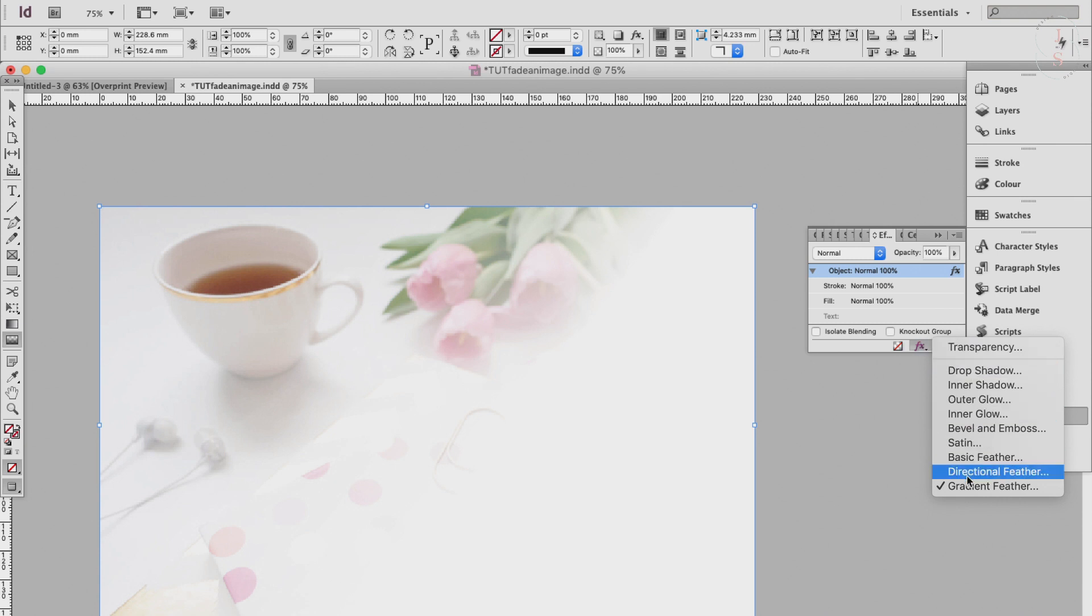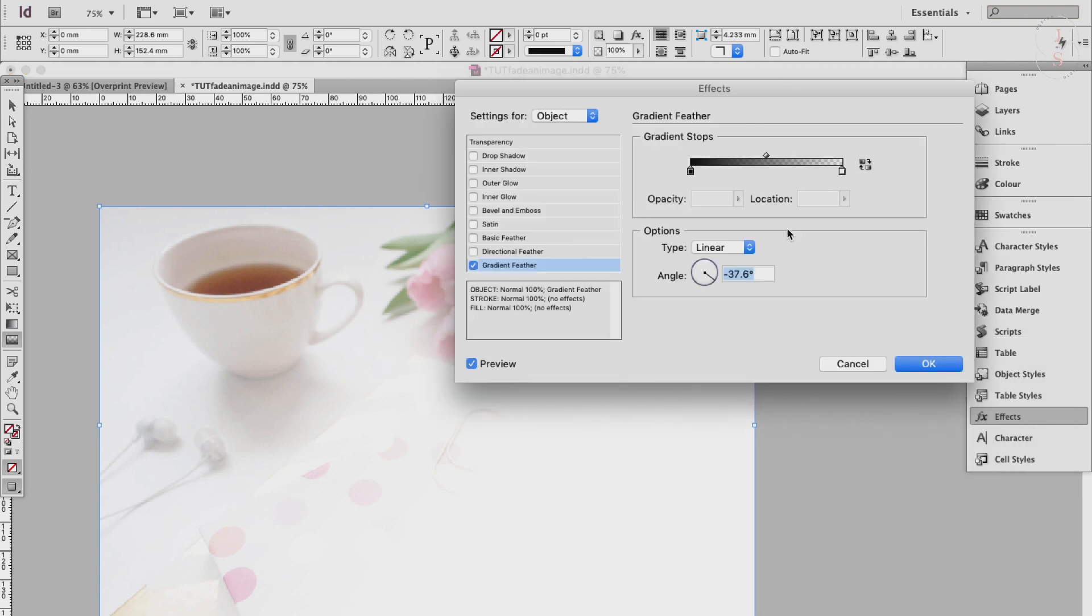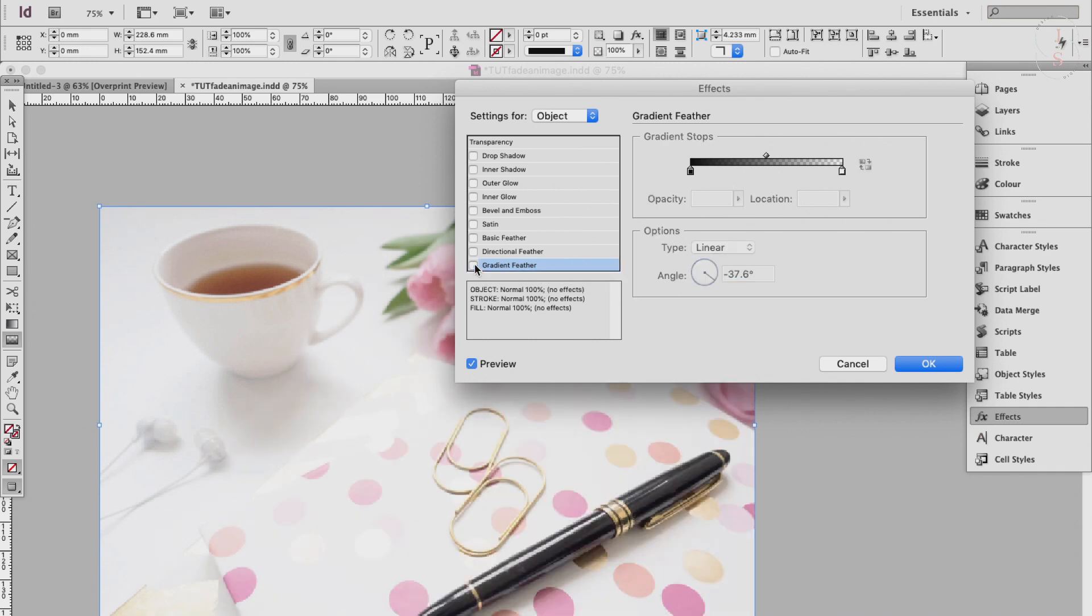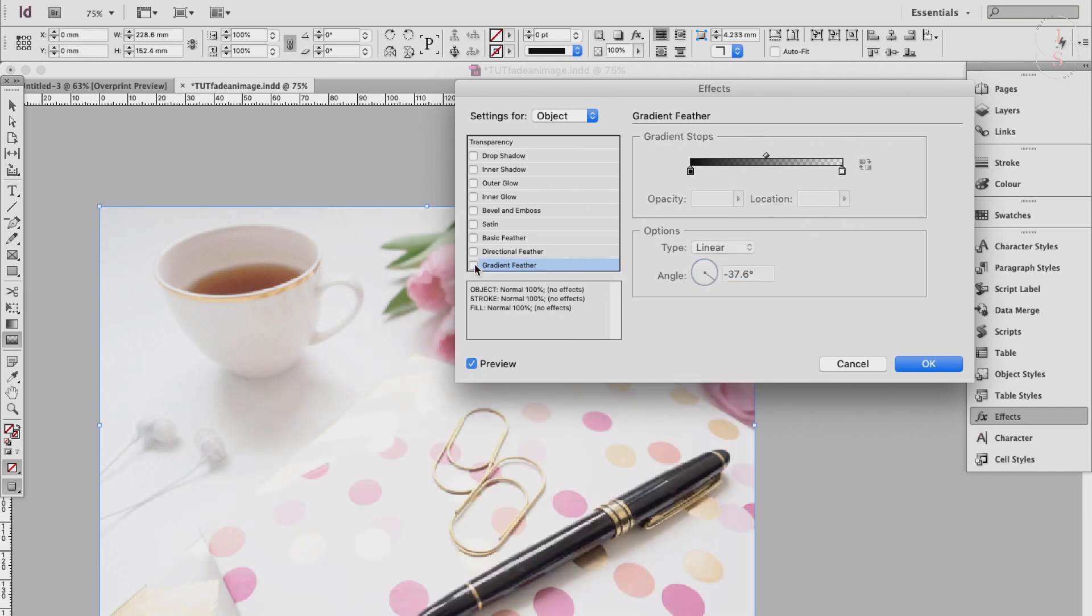And you can play around with the gradient stops. This white here means it's clear and there's nothing there, and the dark, this one here, means that the image is completely filled in. You can also turn off the effect completely by disabling the gradient feather here. See how it changes in our image.